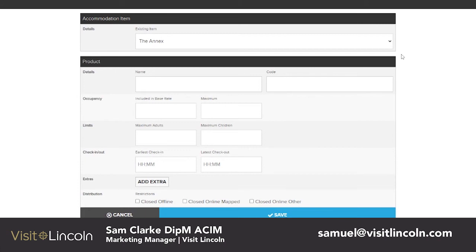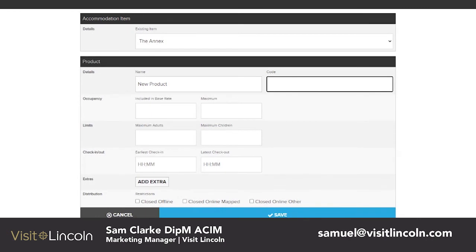As we already have our item set up, we are going to select the Annex and create a new product. For this example we will simply call it New Product. The code will be 1E — the reason for that is because we have the item which we've called code 1, and E is because it will be the fourth product in the list. For your first product I would advise you call it 1A, your second product 1B, and so on.